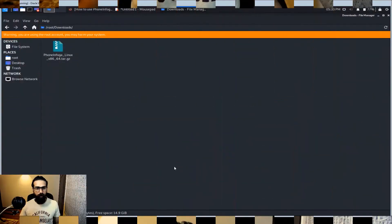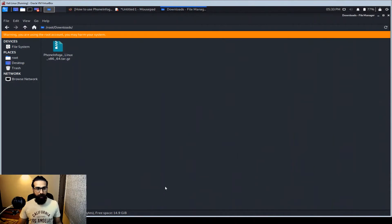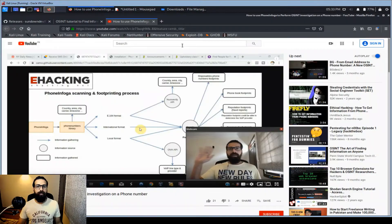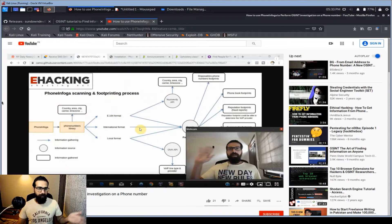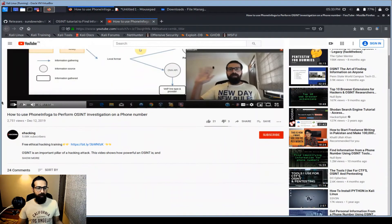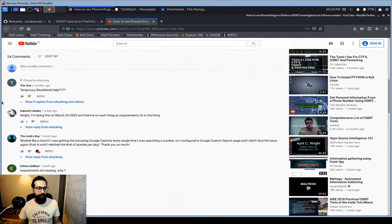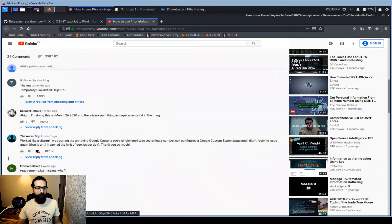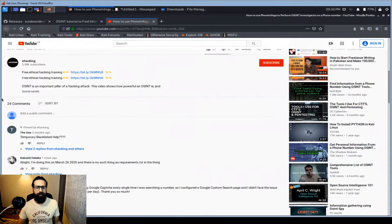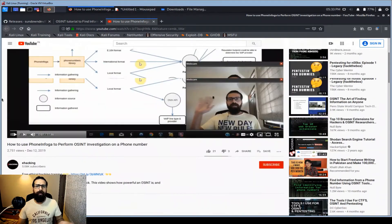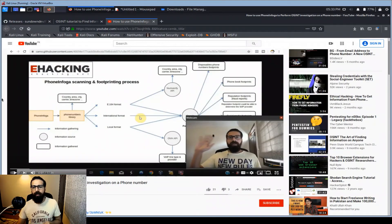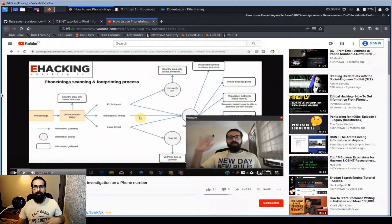I'm going to use the updated version of Phone Infoga and show you how to configure it. So this is my Kali Linux window. You can see people are commenting that the requirement file is missing and so on.